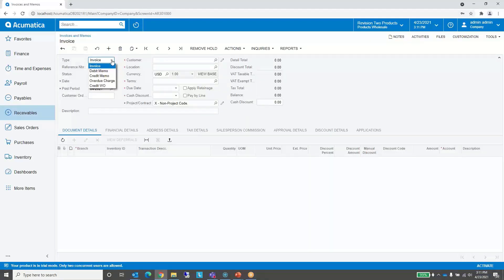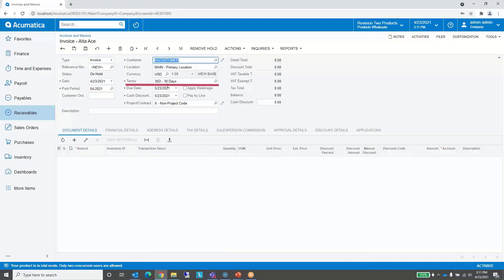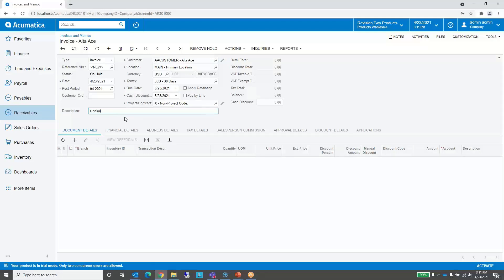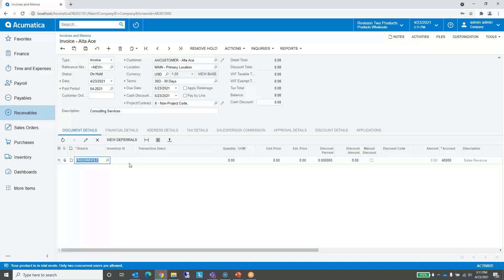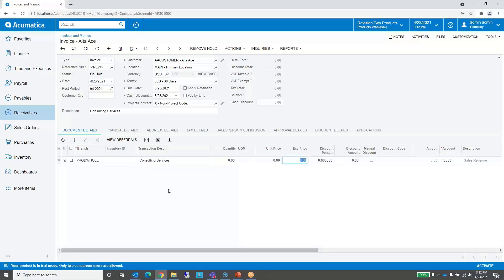You can see there are other types. We'll select our customer — notice it pulled in the terms and calculated the due date accordingly. We'll put a description in, then go to the line detail and add a row. I'm going to skip the inventory ID for the sake of this discussion and go straight to the transaction description, put in a description and an amount. It also pulled in a default general ledger account from the customer settings.